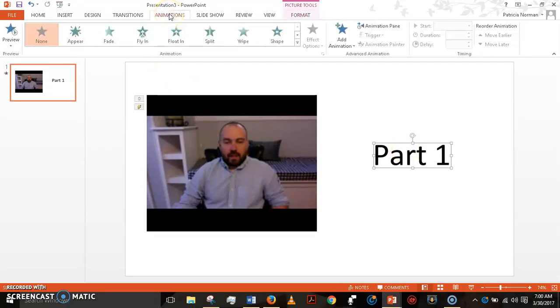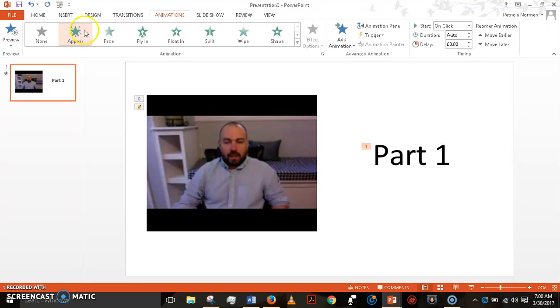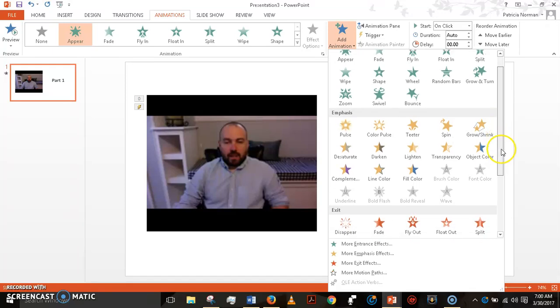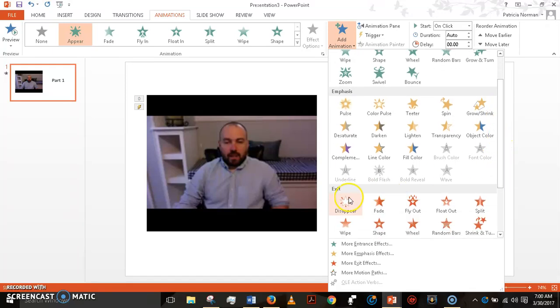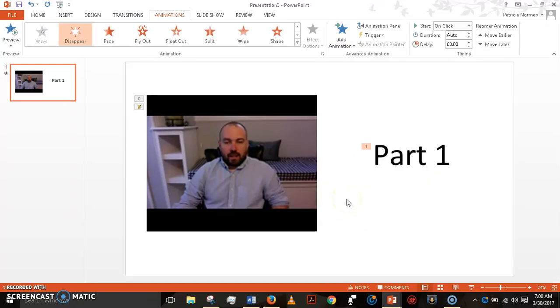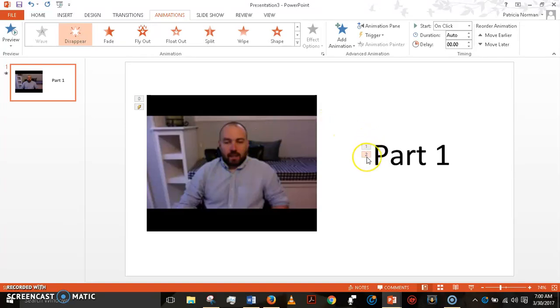I go up to animations. I go over here. I choose how it appears. That's how I want it to appear. Then I need to go over here and choose how it's going to exit. It's going to just disappear. Notice that we've got numbers going on here. Zero because this starts at zero and then first it appears and then it disappears.